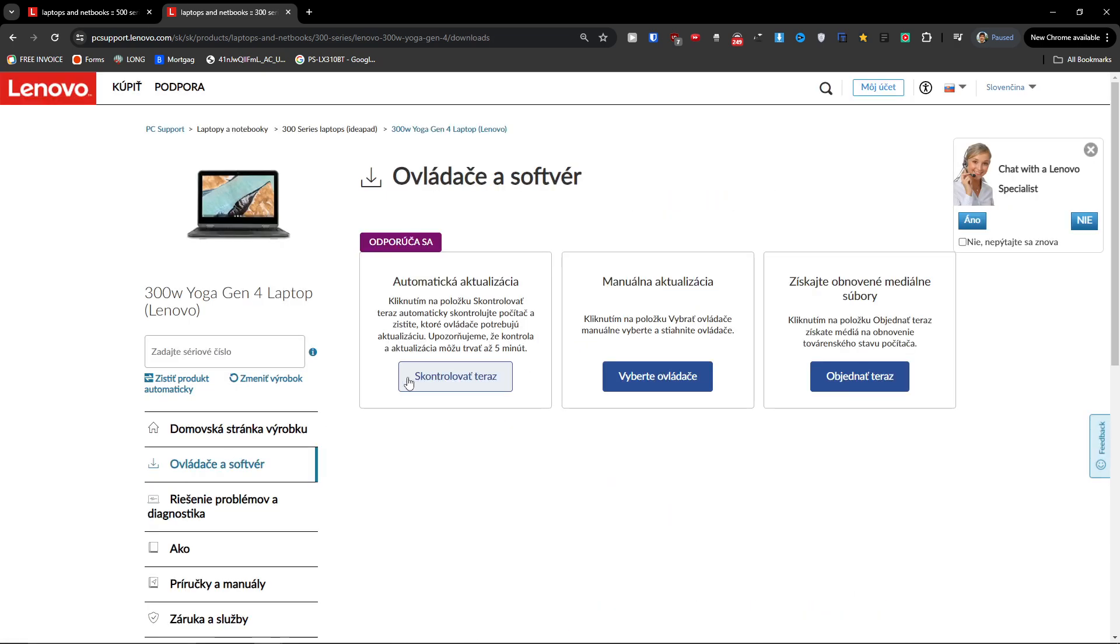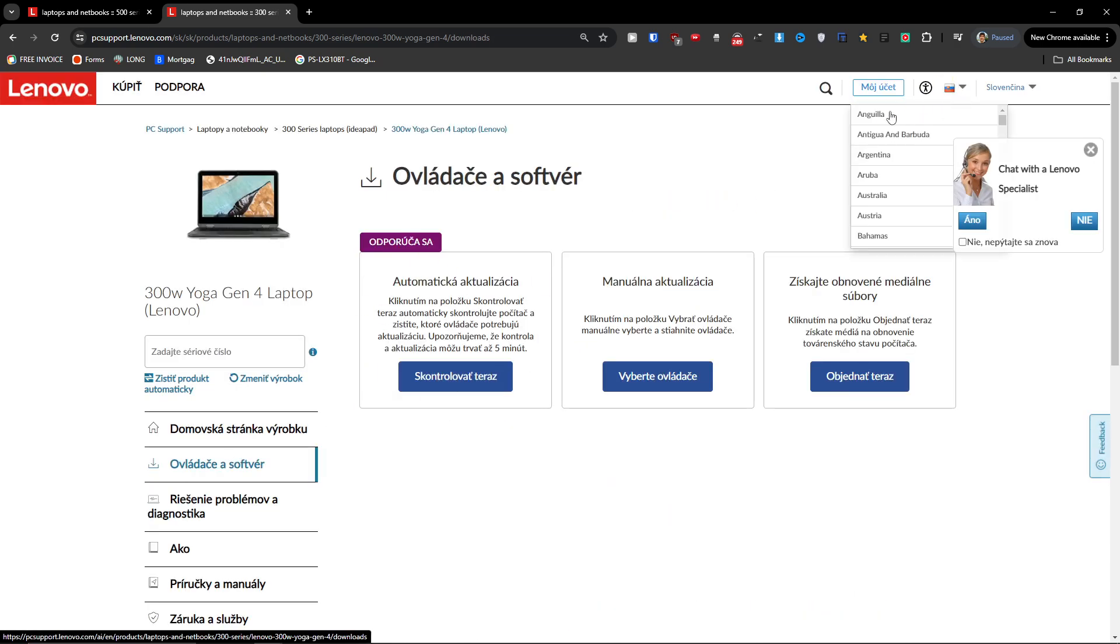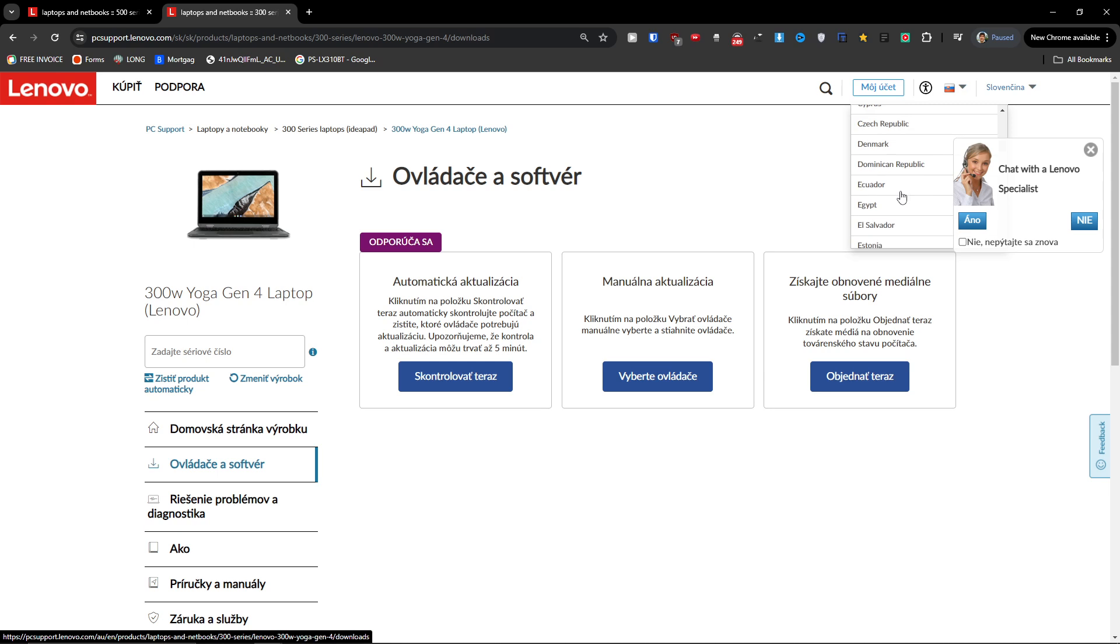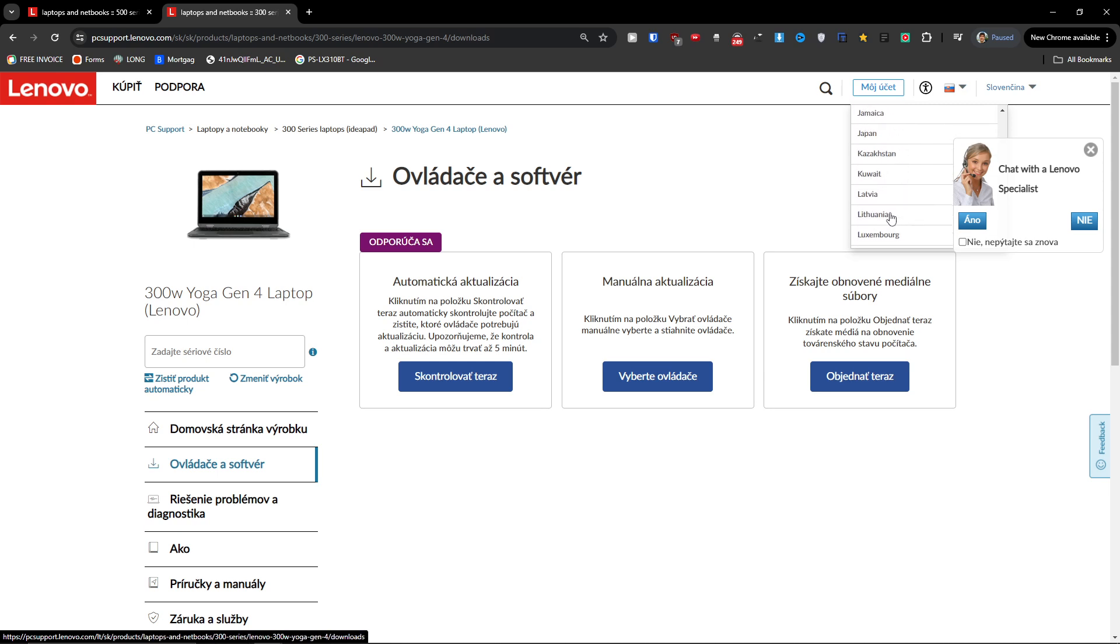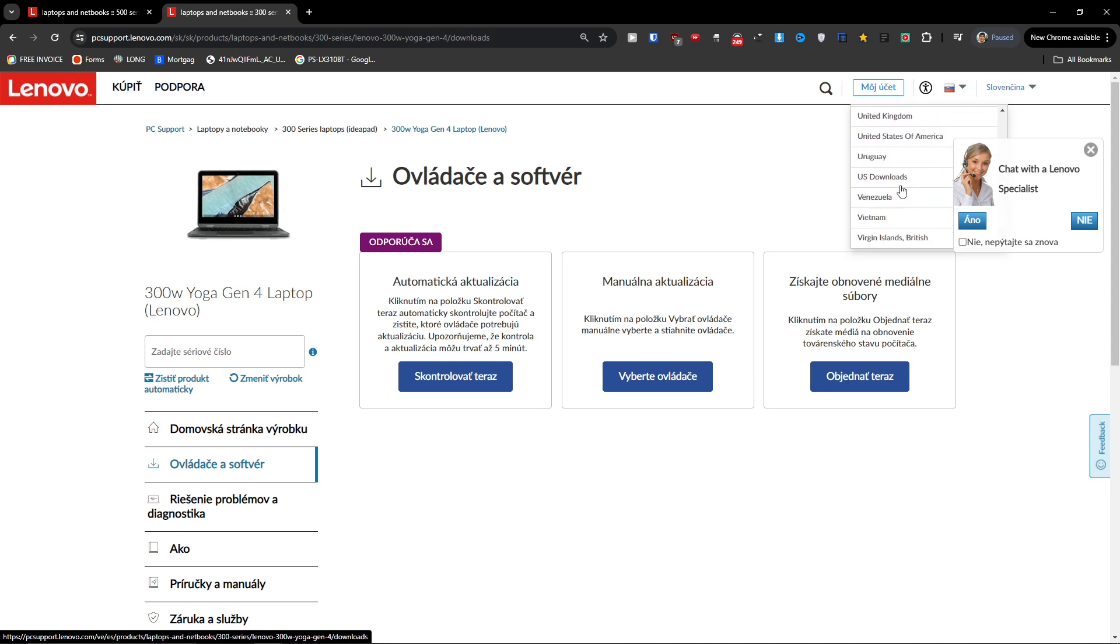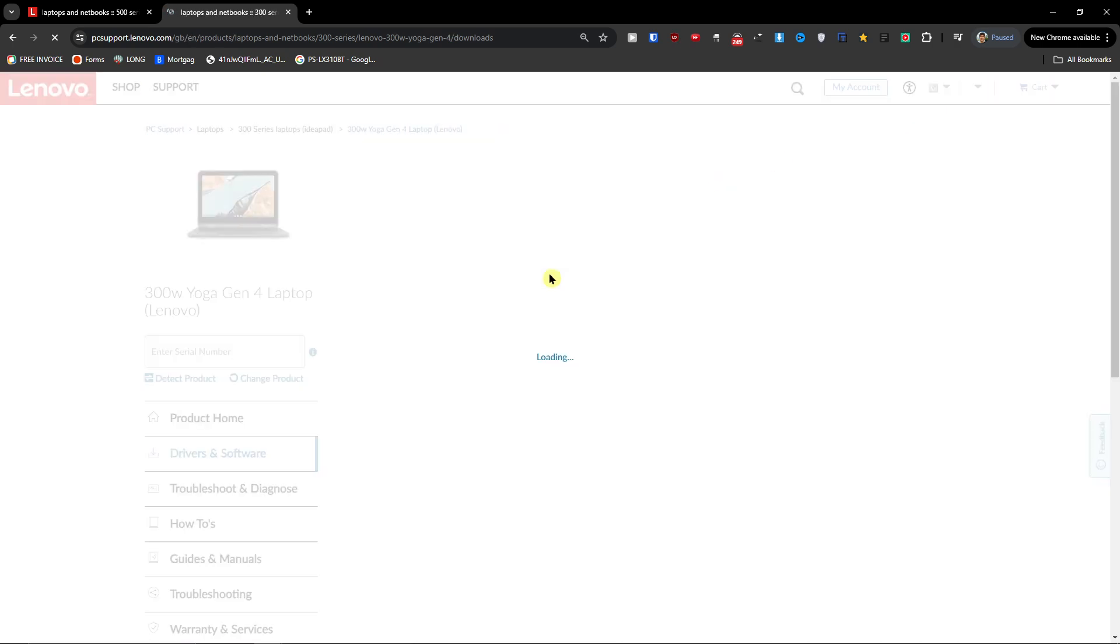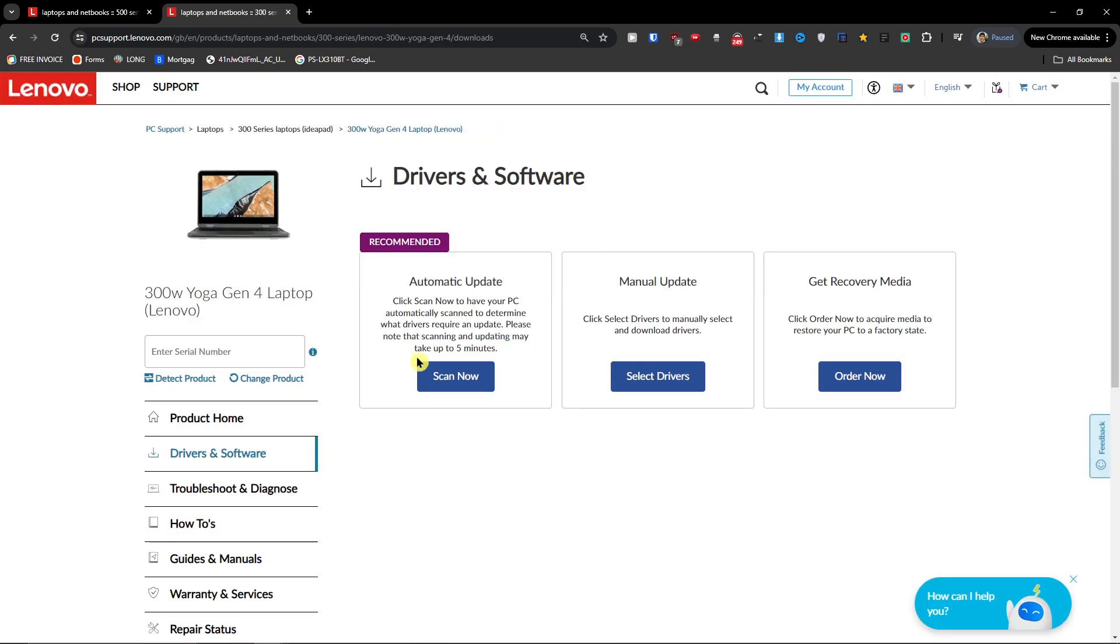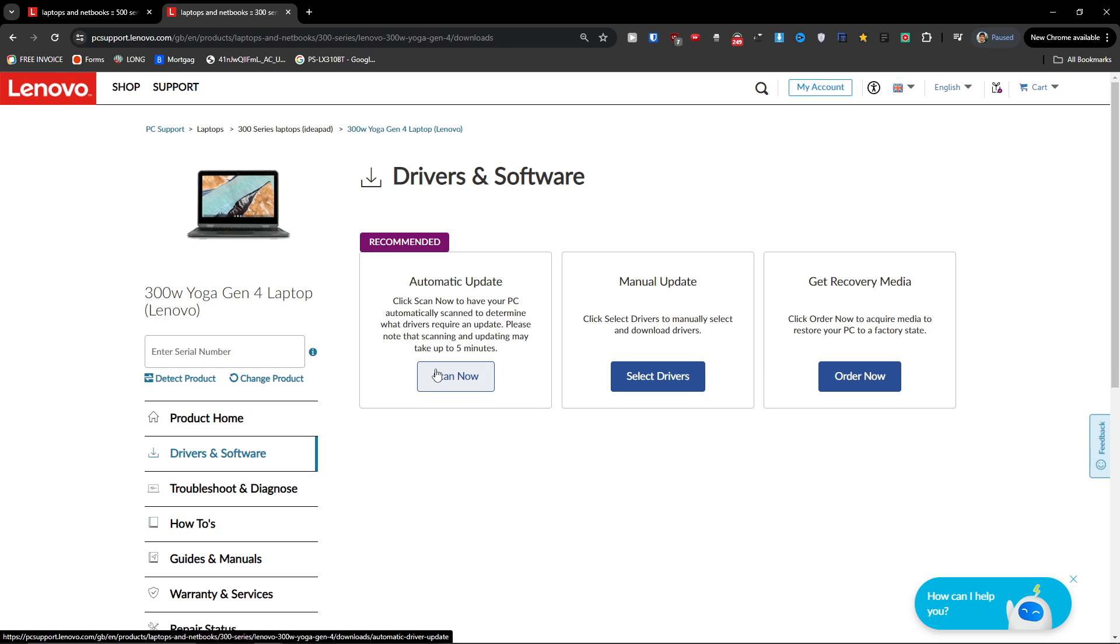Okay. And here you're going to have - I have it in the Slovak language, so let me just change it to English. So here you're going to have Automatic Update and you want to press Scan Now. And this maybe can also work and it's going to download it for you.